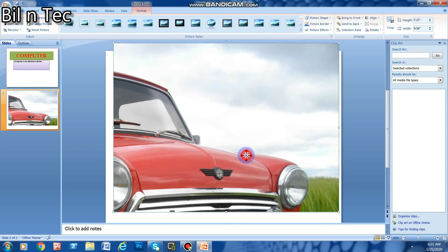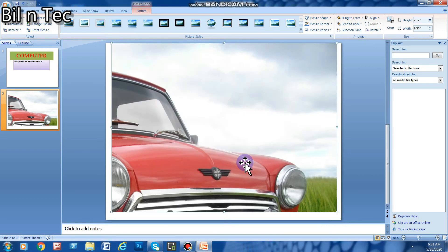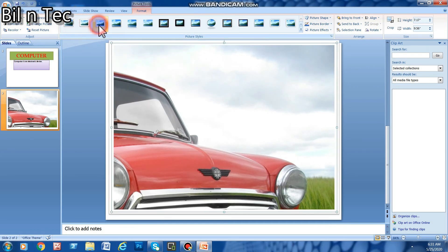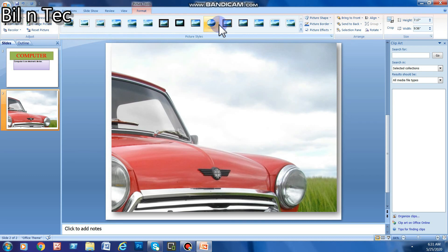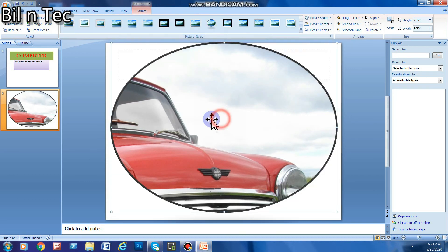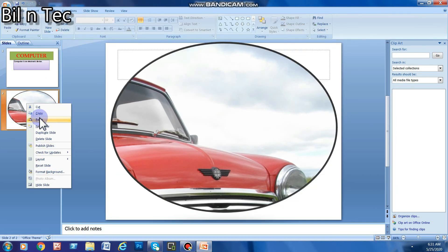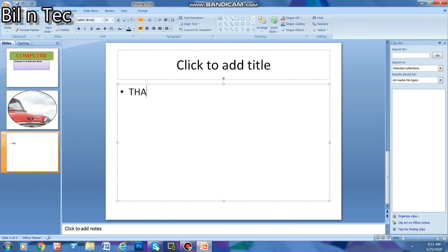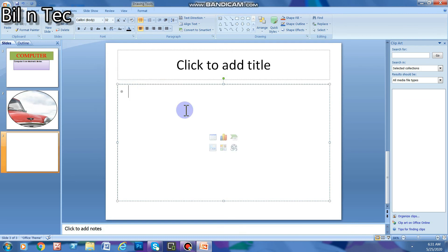If I want to change the image format, I will select any format from here — I am selecting this one. Now I will again add a slide. For adding a slide, you have to right-click with your mouse and the option appears. You can write text wherever you want on the slide.